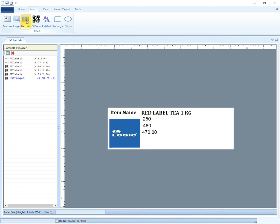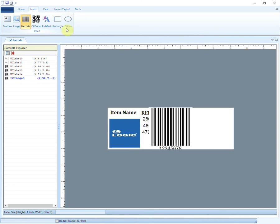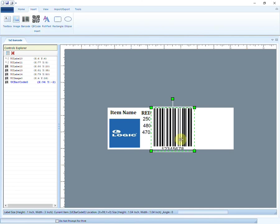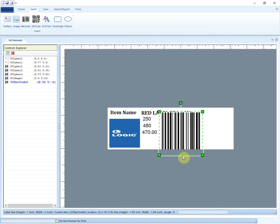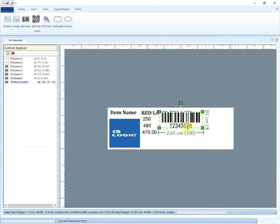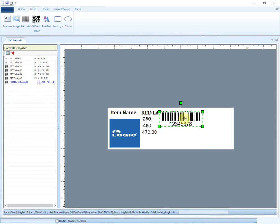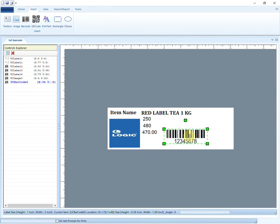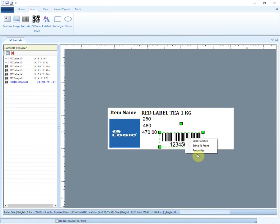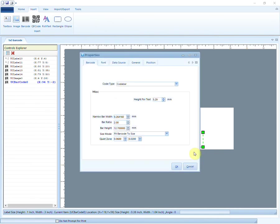Last but not the least, click on the barcode option to insert the barcode picture. You can resize it as per your needs. Right-click on it to go to Properties.